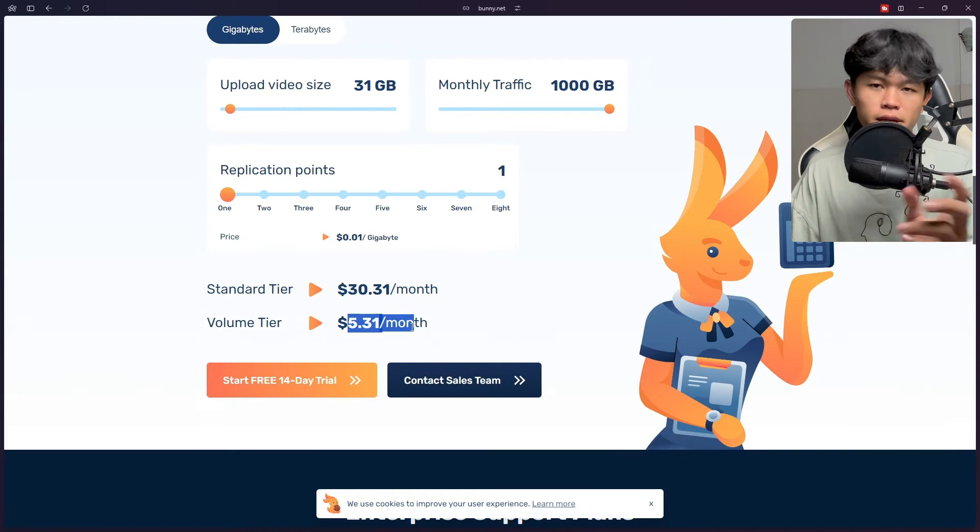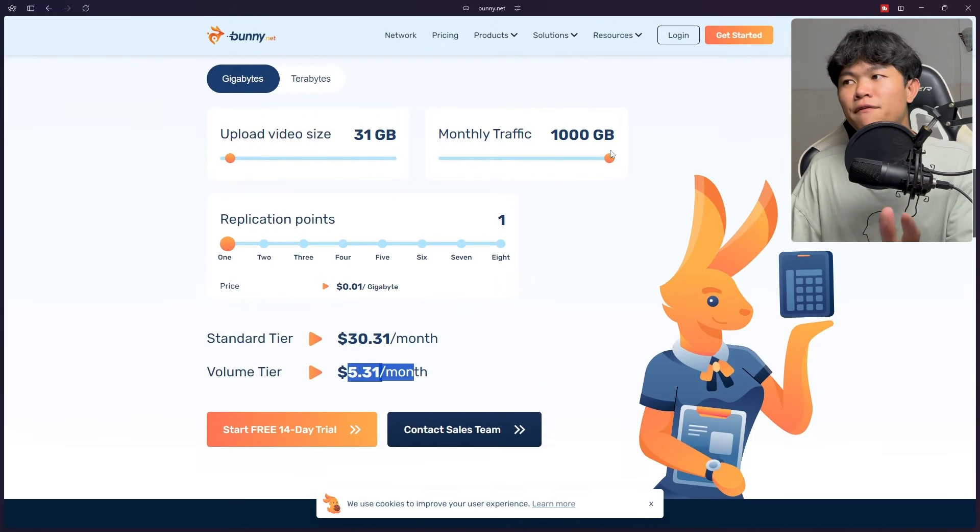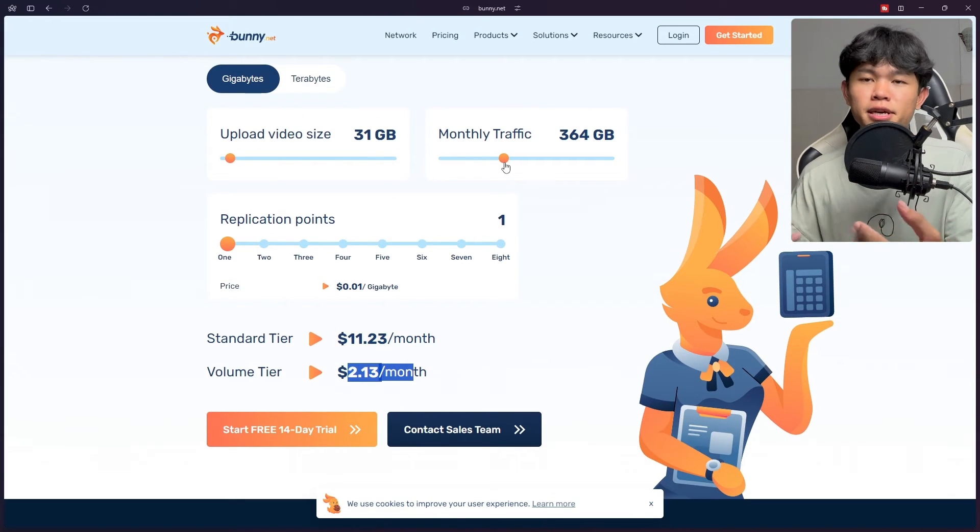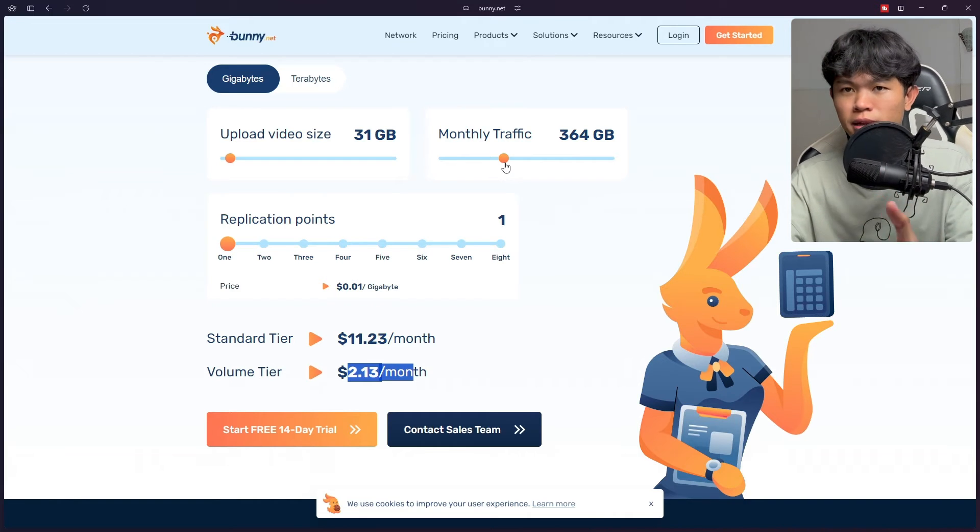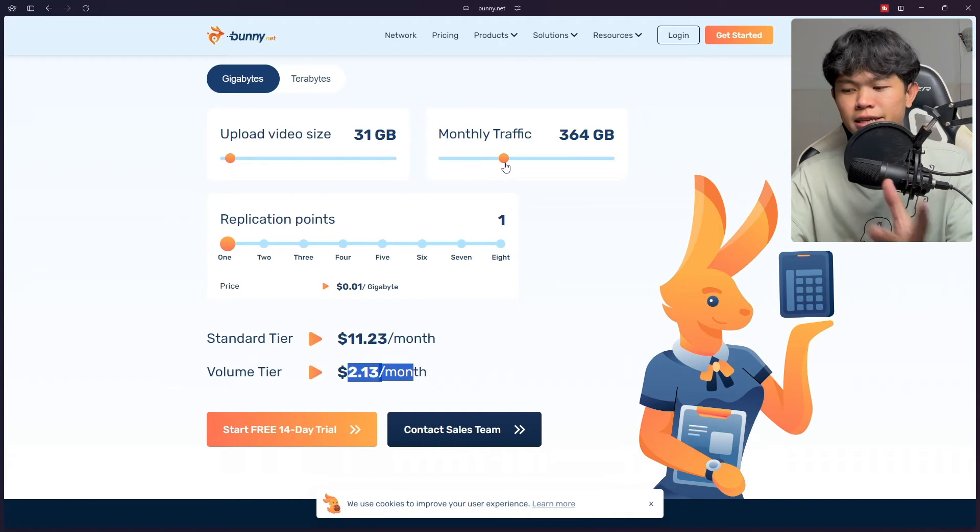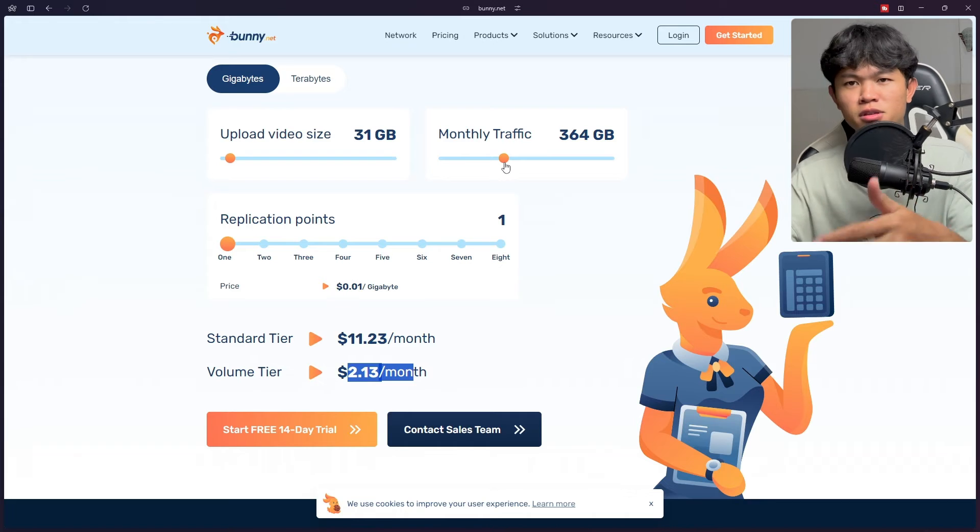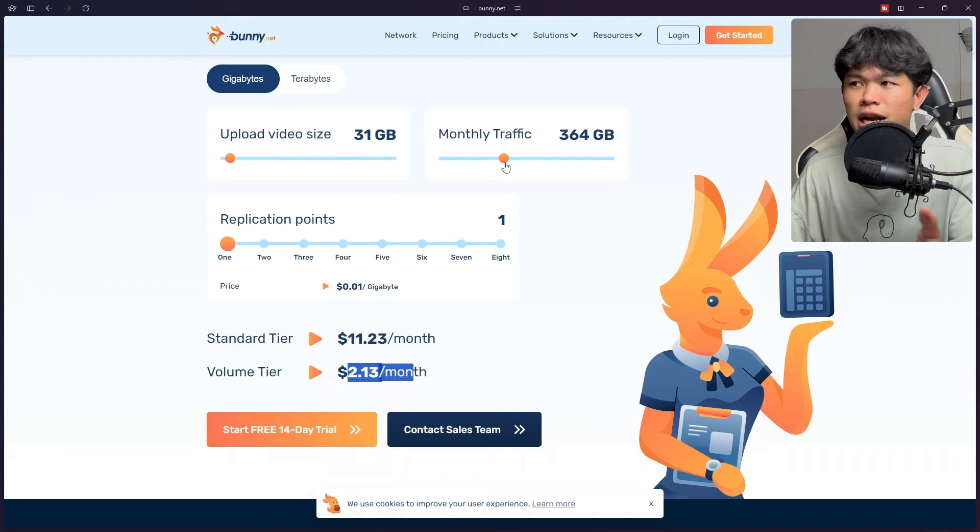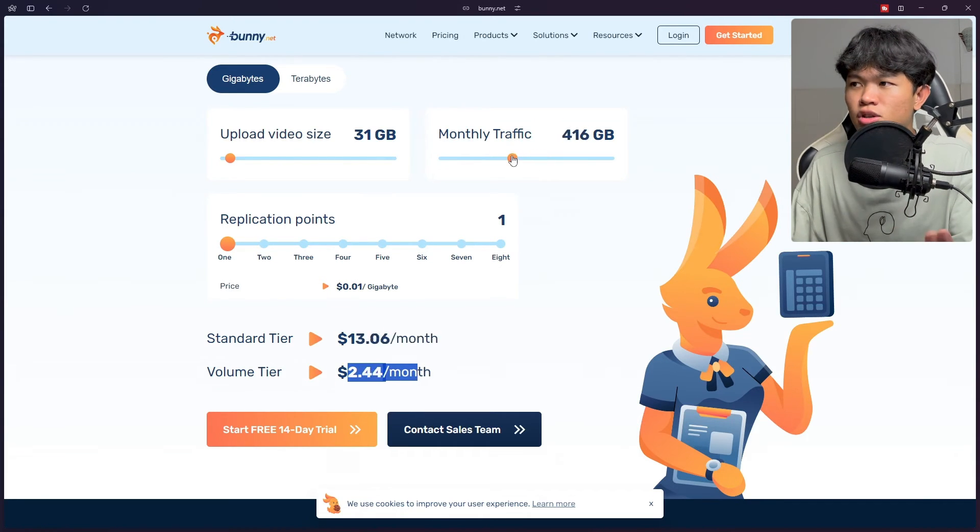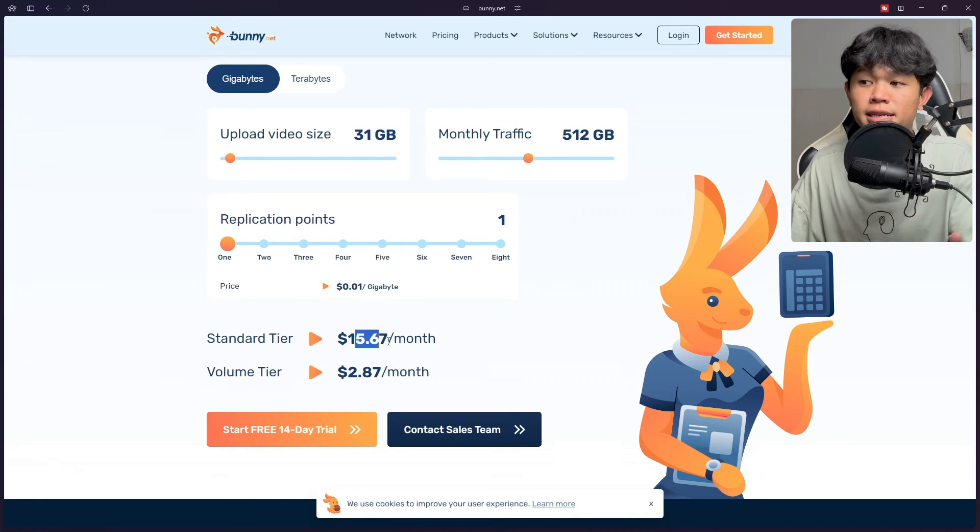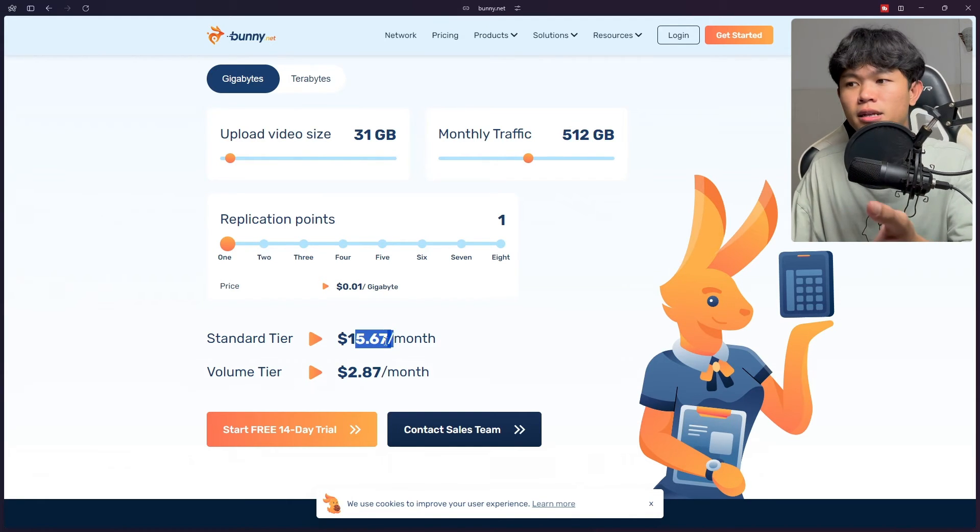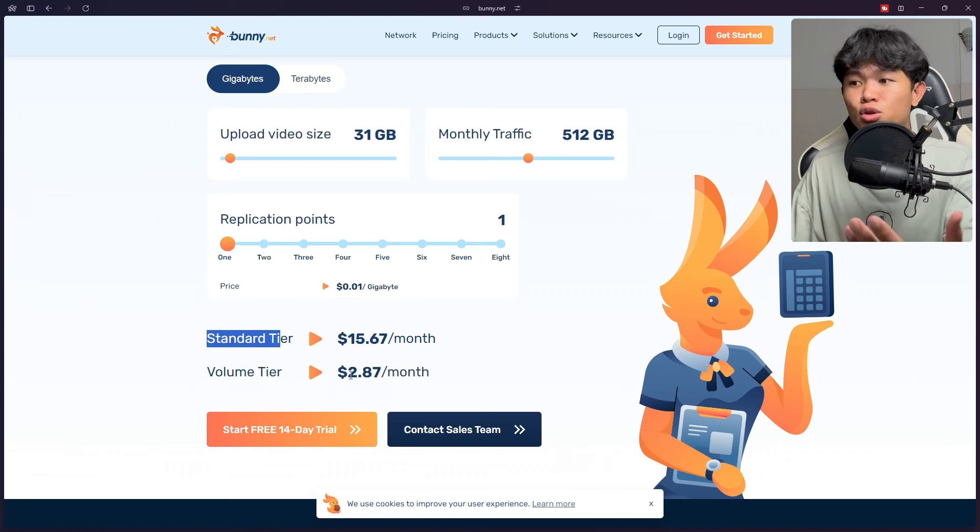The volume tier is only $5 a month. This is very cheap, but the traffic can be variable. Initially when you host this platform there will be fewer students, maybe 10 students for example. The traffic is going to be really low. Let's say the traffic will be 500 megabytes. As you can see it costs only $15 for standard tier and $2 for volume tier.